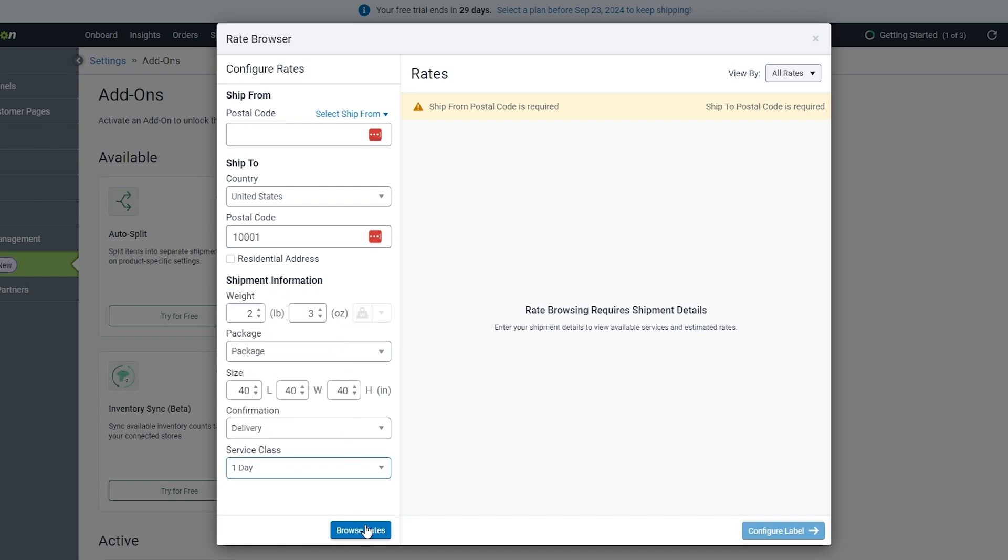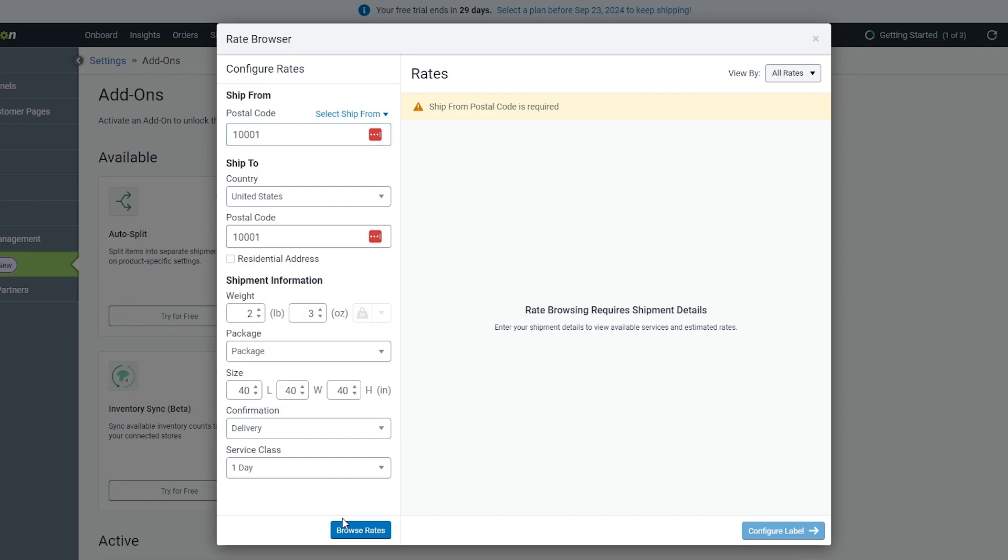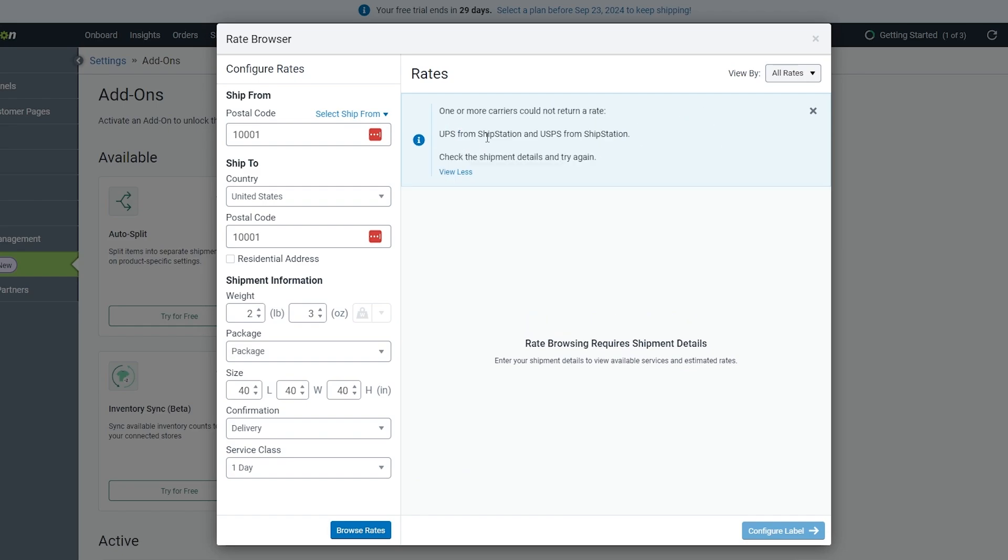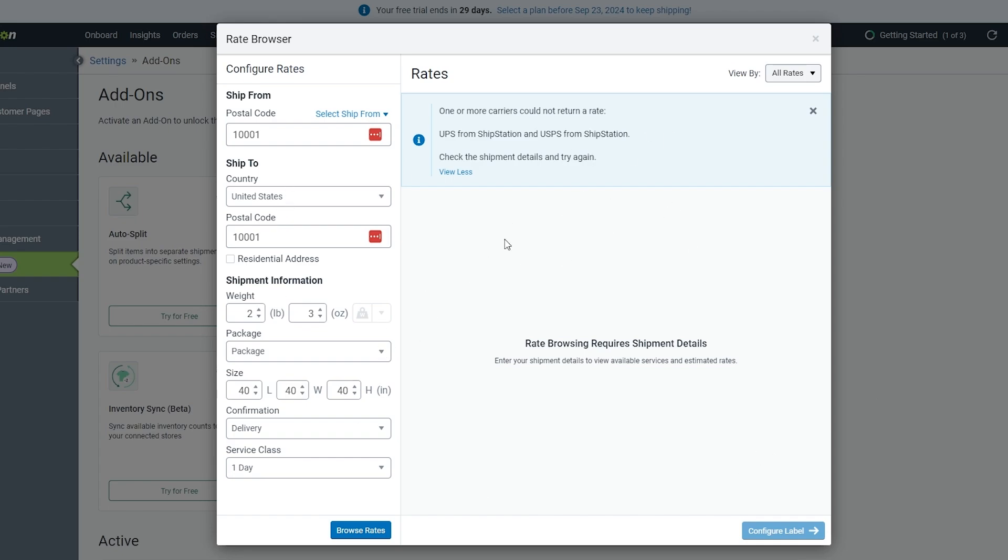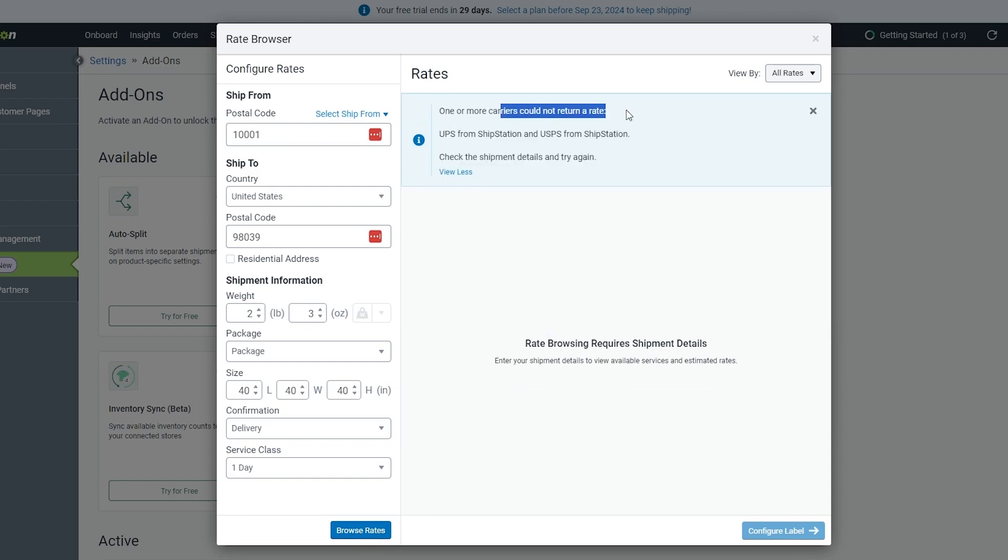For that I think we need postal codes, so add that postal code. Now let's click on Browse Rates. One or more carriers could not return rates. I think we need to set up something else, but it depends on you. Once you've figured it out, once you've added the shipping rates, ship-from or ship-to, then you can go ahead. I changed up the postal codes, now maybe it'll work. This is from New York, this is to Seattle, but I don't think it worked. You can figure that out as well.